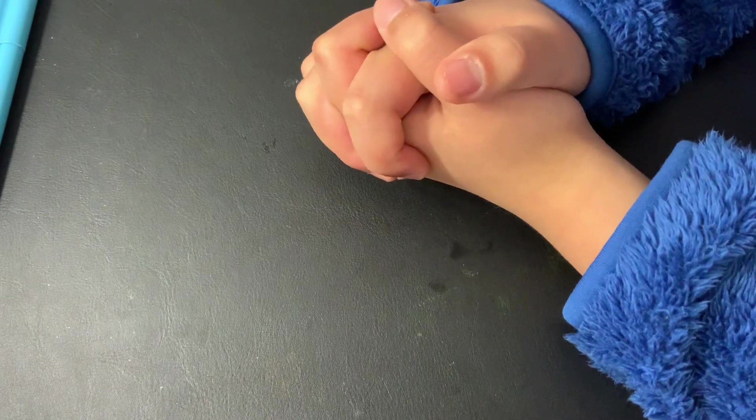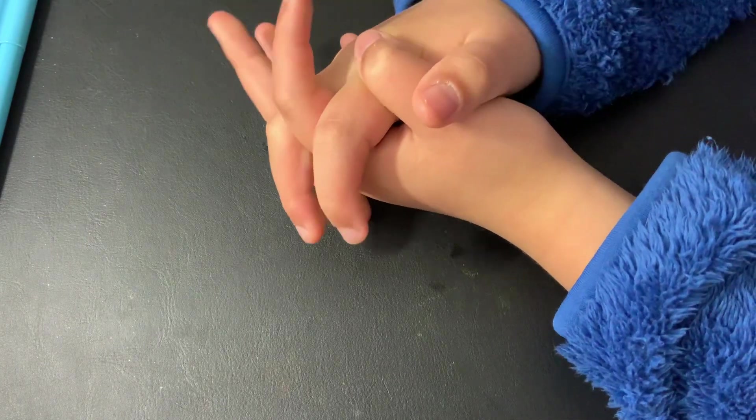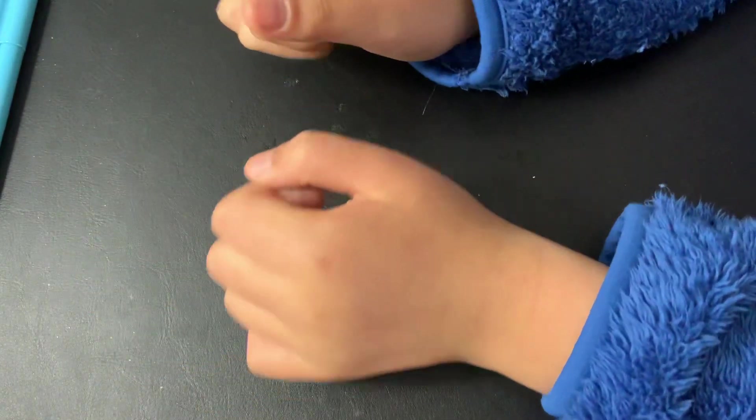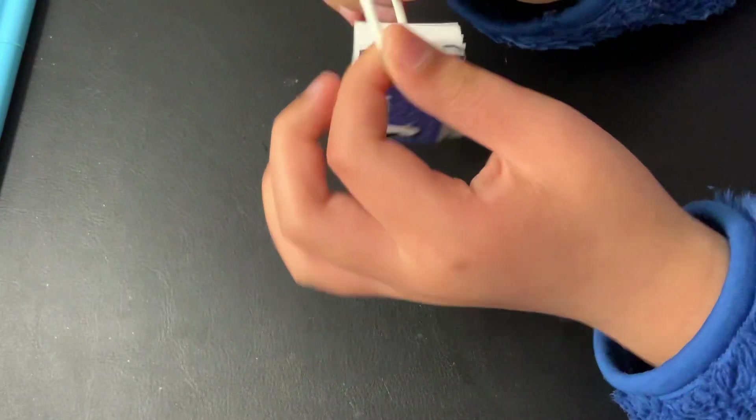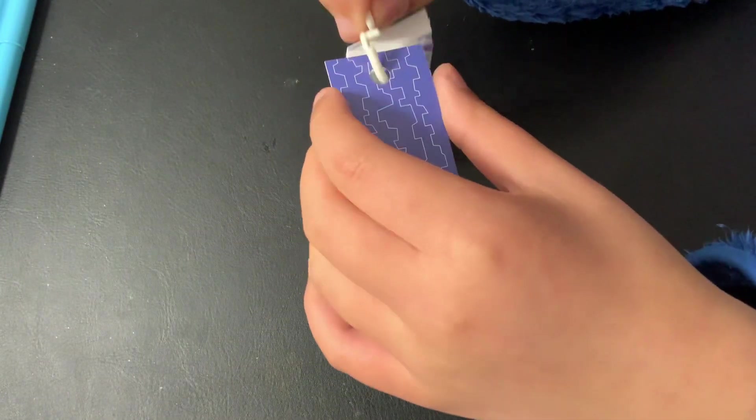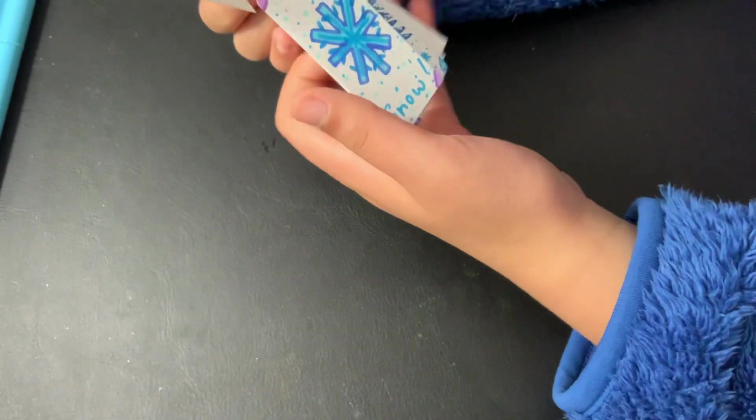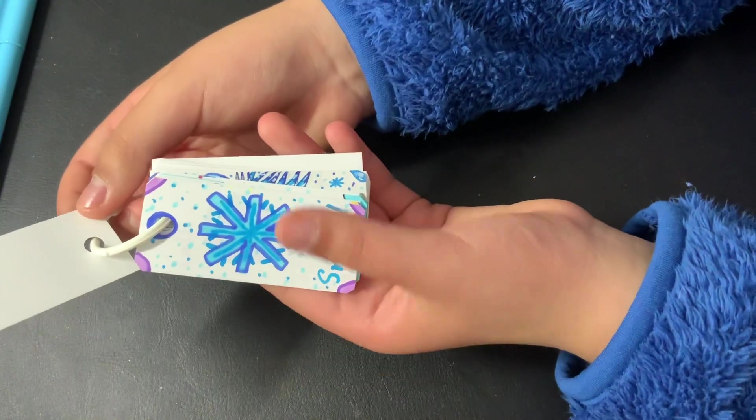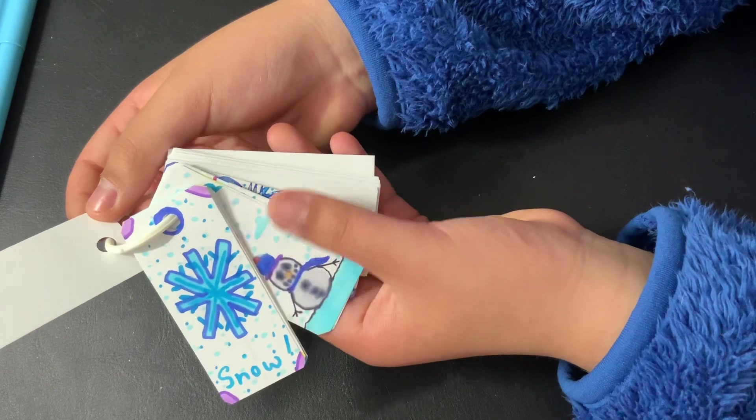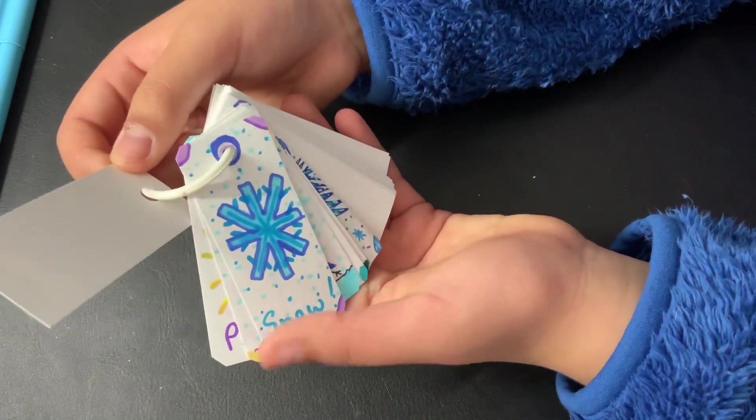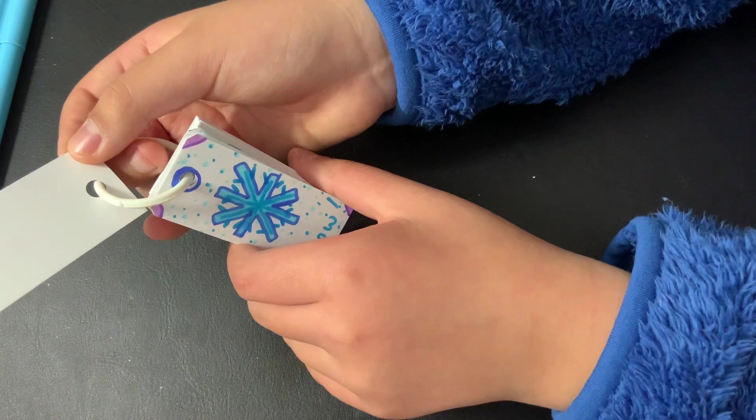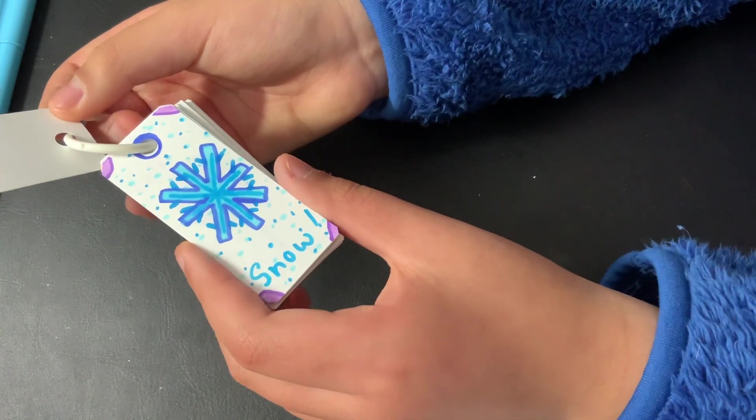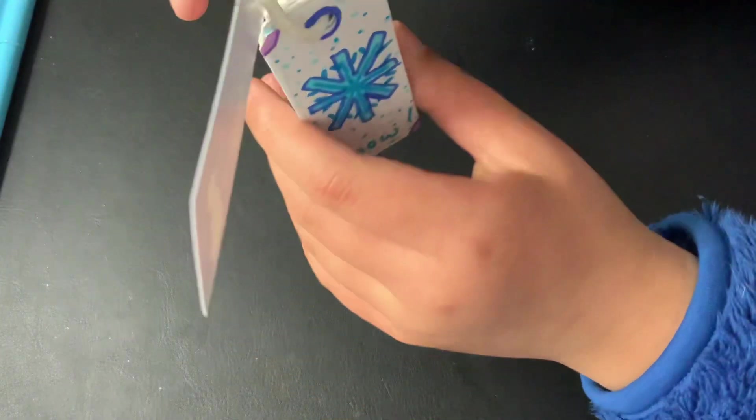Today we are going to do a bookmark. So the bookmark will be looking like this, be roughly looking like this. You can choose whatever you want. And use any kind. But today I'm just going to show you an example.